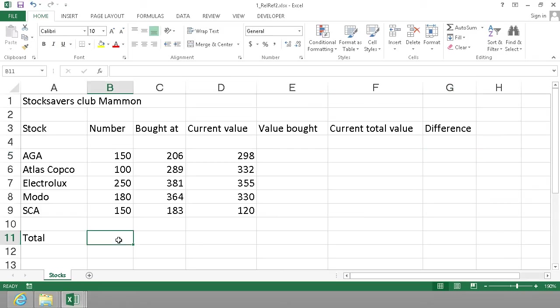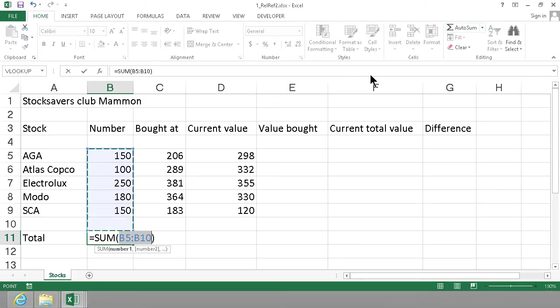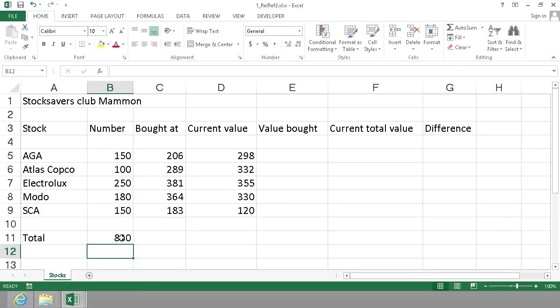So let's start with the totals. I want to summarize the number of stocks purchased, and the easiest way of doing that is simply going up here and clicking on the auto sum, which gives us a sum of all those values there. So now I bought 830 stocks.